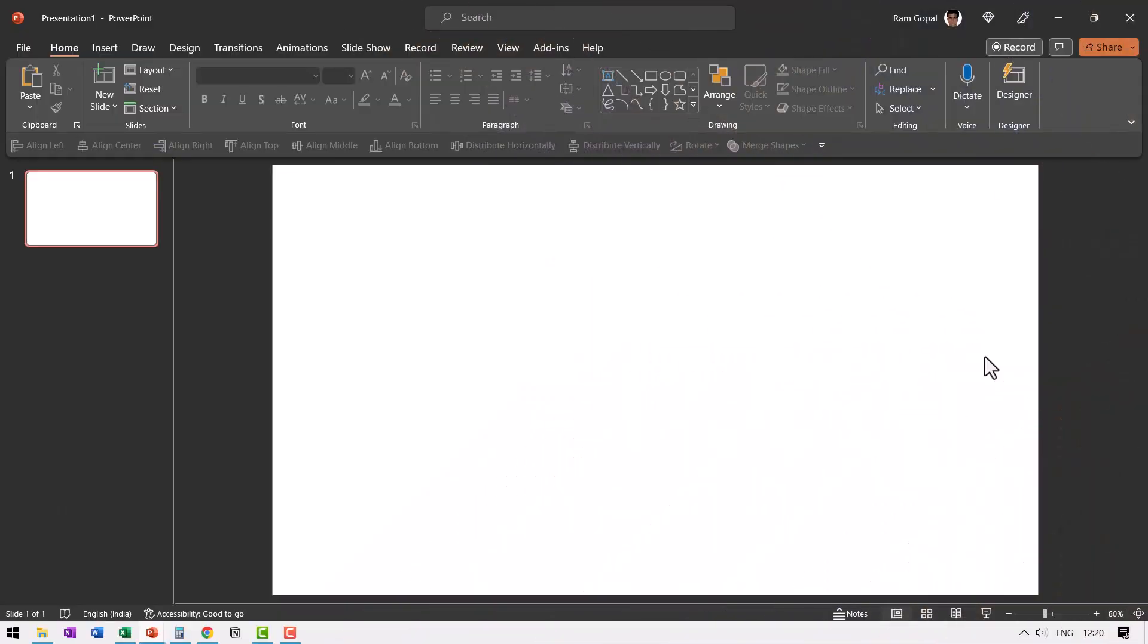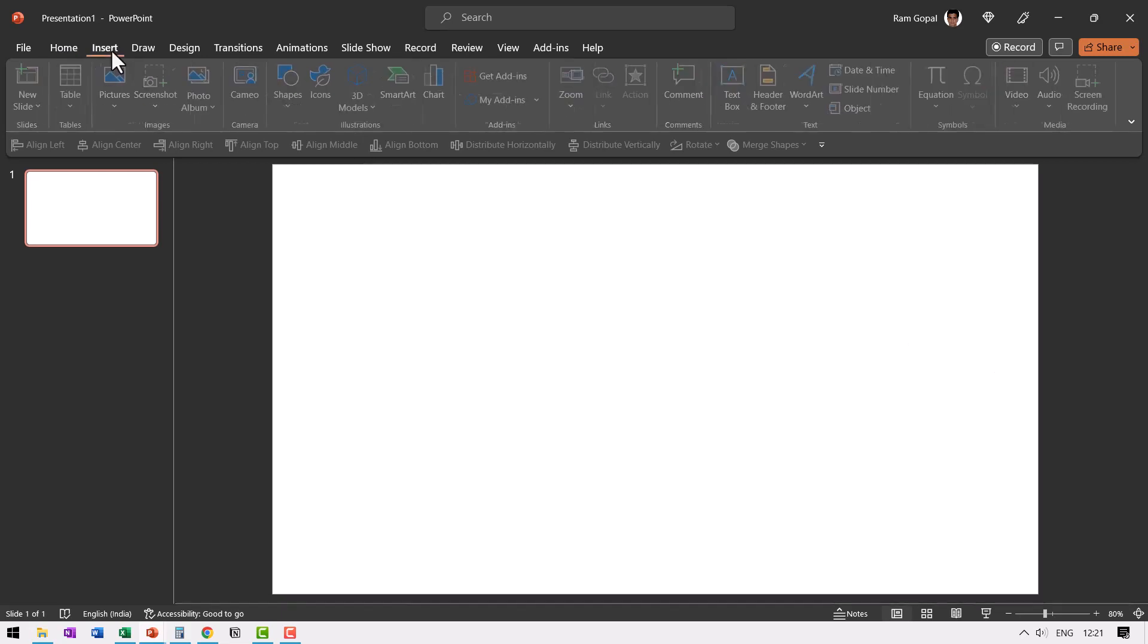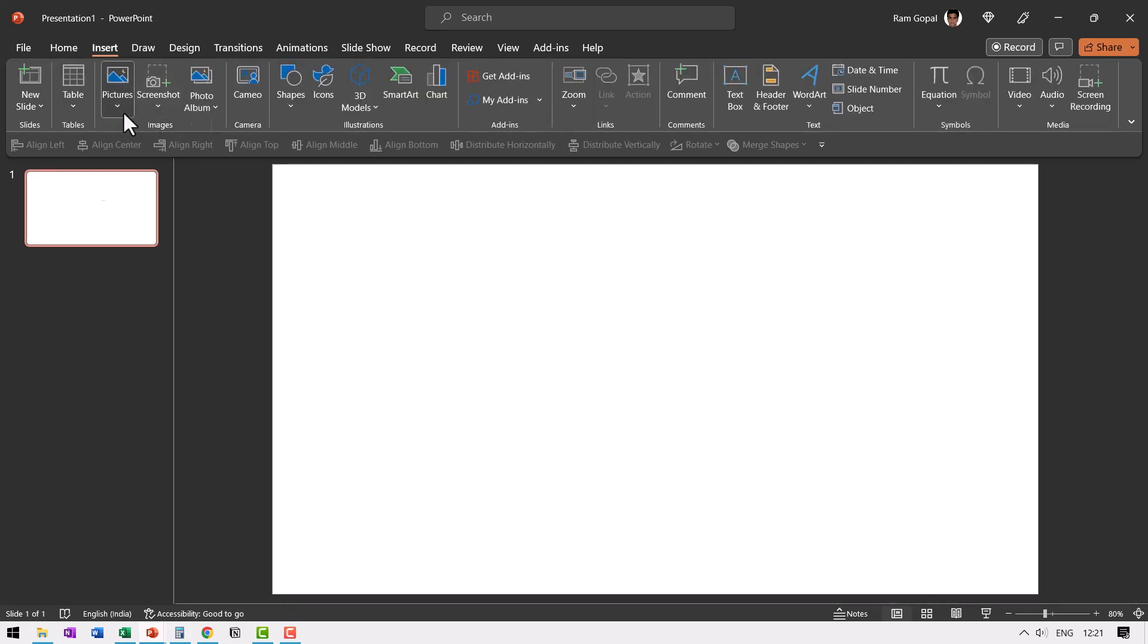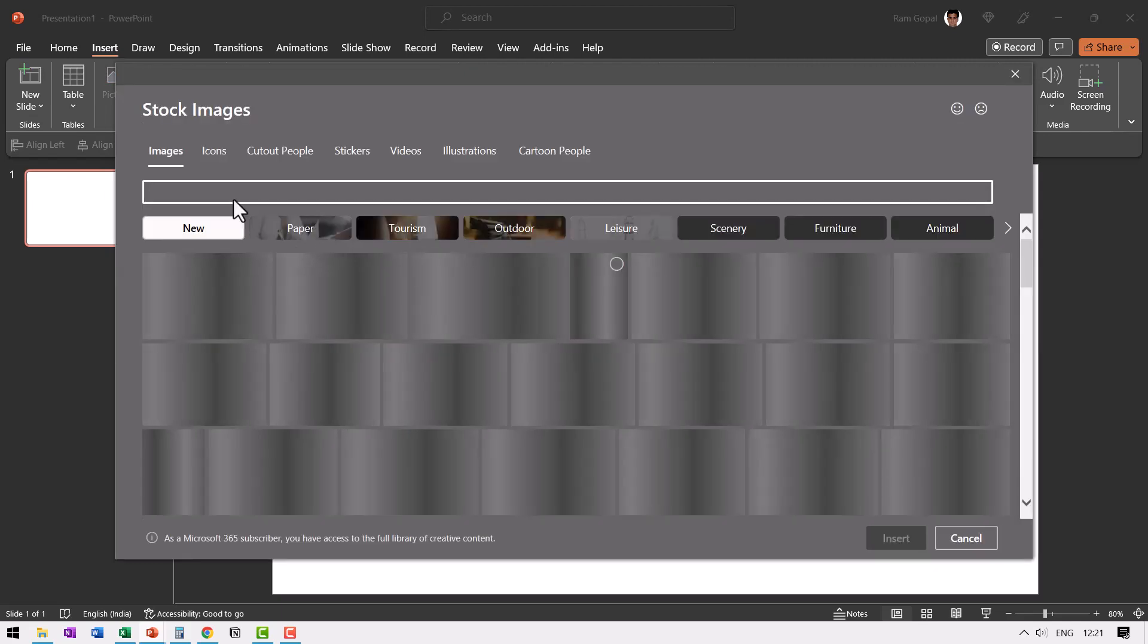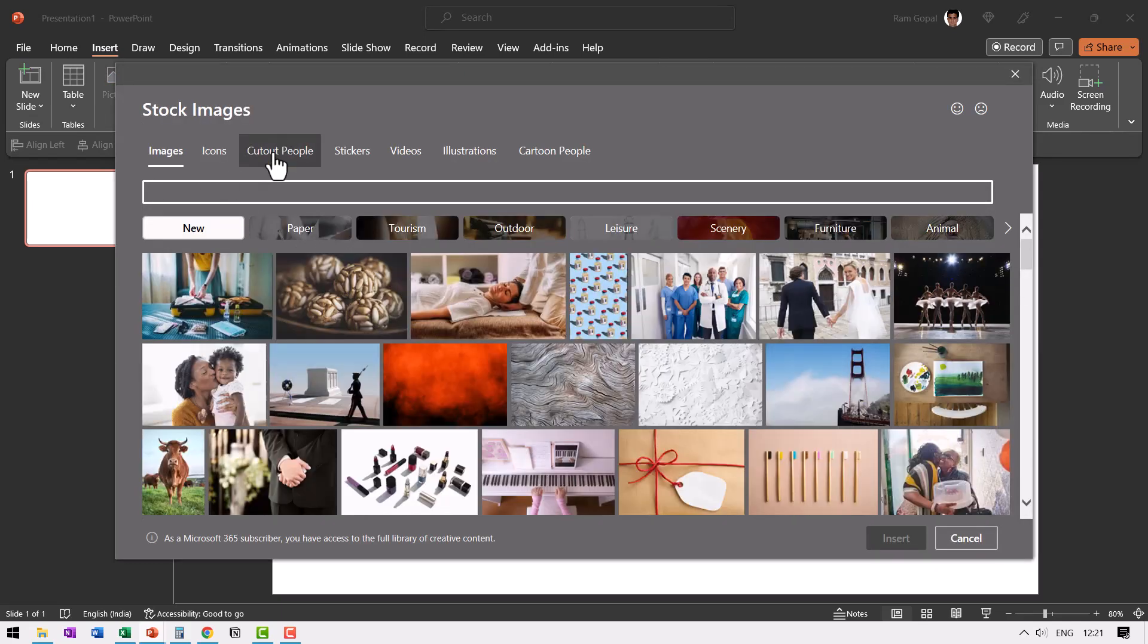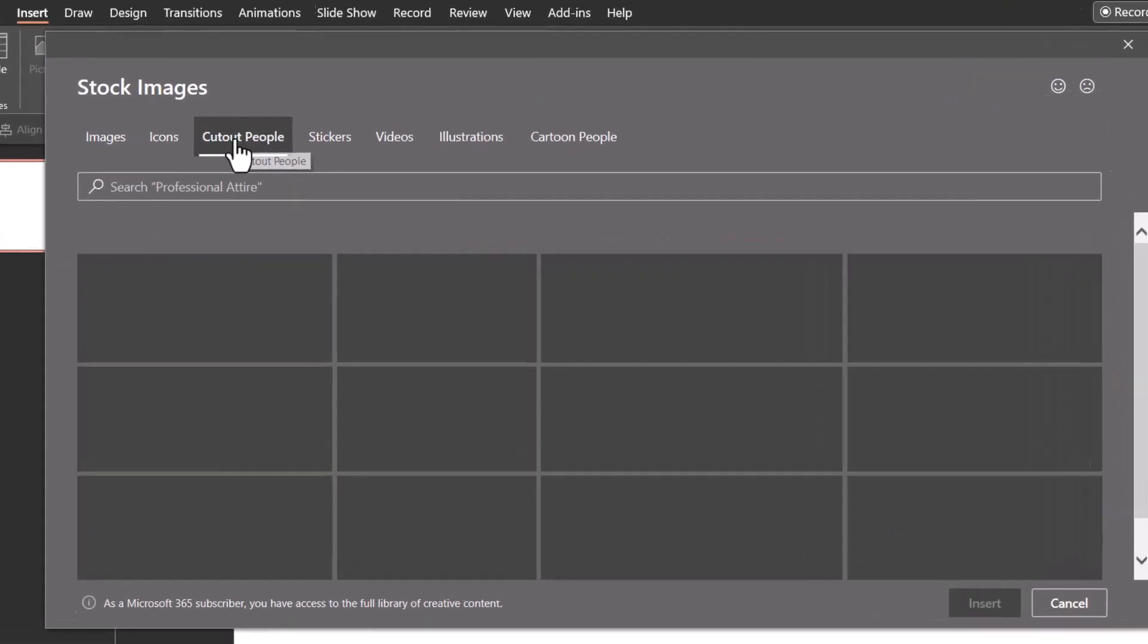Here we are on a new slide in a new presentation. The first step is to insert the picture. Let us go to insert pictures and go to stock images. You can of course take your picture from any source you want.